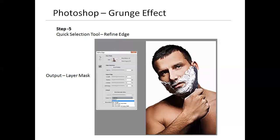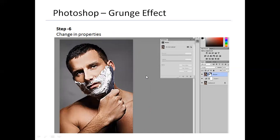After setting Contrast to 40, I went to the Output option and switched it from Selection to Layer Mask, because I want to use this instantly as a layer mask on my sharpness layer. Then I clicked OK. Now the man is completely isolated from the background in this layer, but we can still see the background because I haven't applied this mask to my original background layer — it's applied only to the sharpened layer.